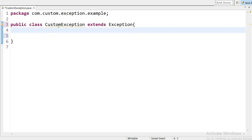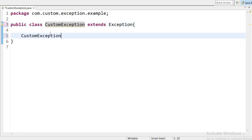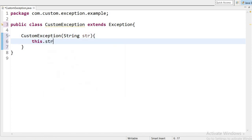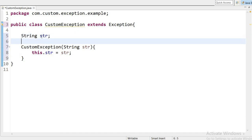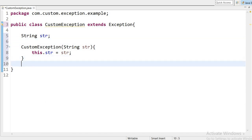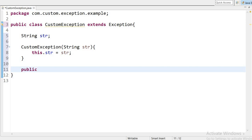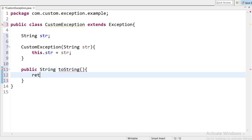Now I will create a constructor for this class. I will pass a parameter string str, and here I will assign this.str equal to str. I need to declare this variable — string str — so the scope of this variable will be at the class level. Here I can override the toString method to display the message, and it will return the message and the string that we will pass.